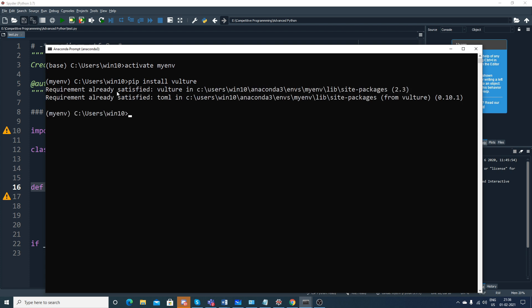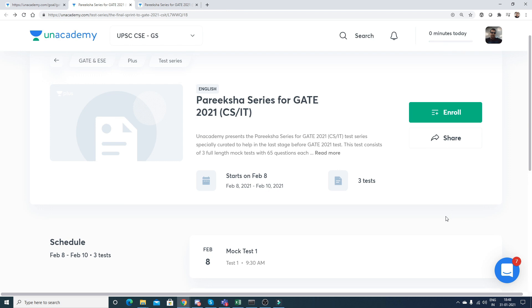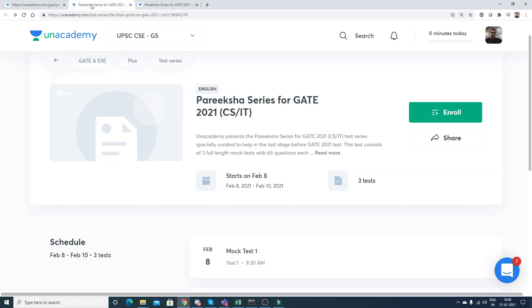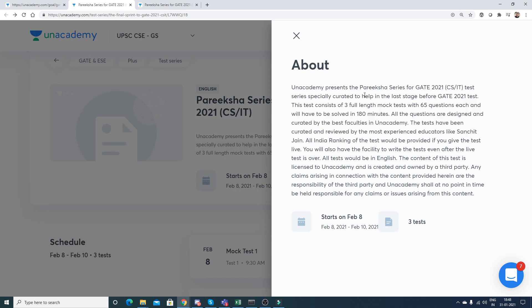Before going ahead, this video has been sponsored by Unacademy. Unacademy has come up with this Pariksha series for GATE 2021 for CS/IT and ECE. This particular test series is starting on Feb 8th. This is Pariksha series for GATE 21 test series specially curated to help in the last stage before GATE 2021.